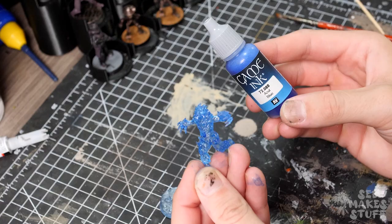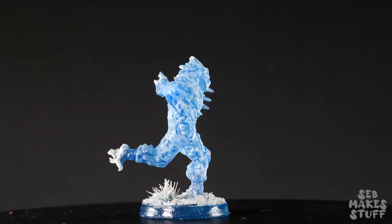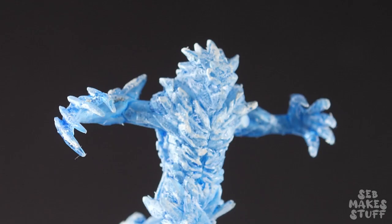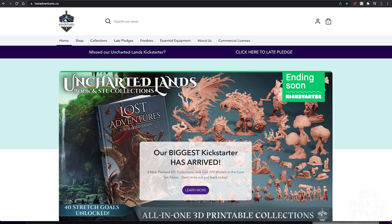Hi, I'm Seb and I make stuff. This week we're going to be playing with Vallejo game inks and transparent 3D prints to make for some nice ice effects. To really show what these game inks are capable of...